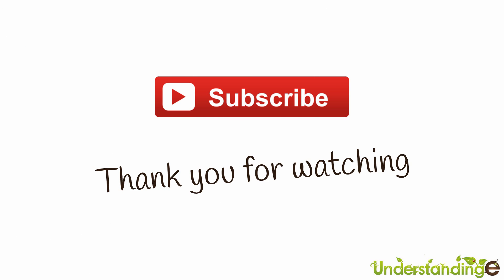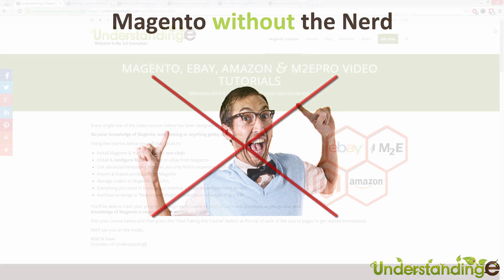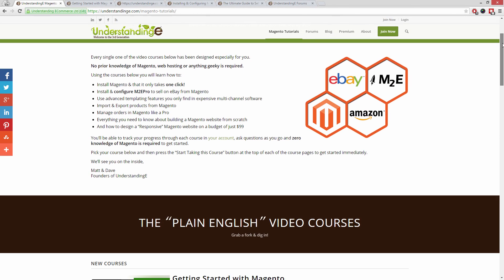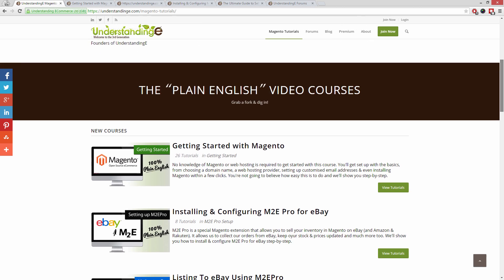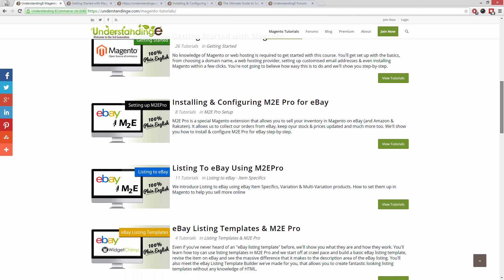So from myself Matt, and me Dave, we hope that you found this video tutorial helpful. If you have, then let us know by leaving a thumbs up on this video below or subscribing to our YouTube channel. We believe to use Magento, you don't need a degree in nerd. And we've created over 300 step-by-step video tutorials at understandinge.com to help you.